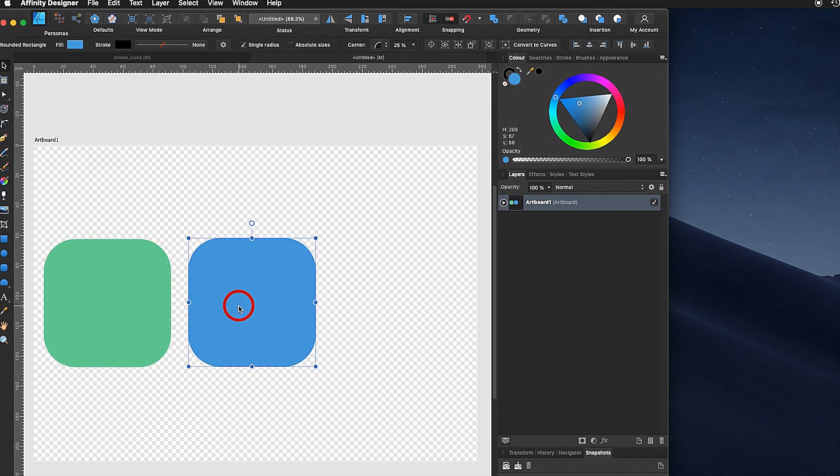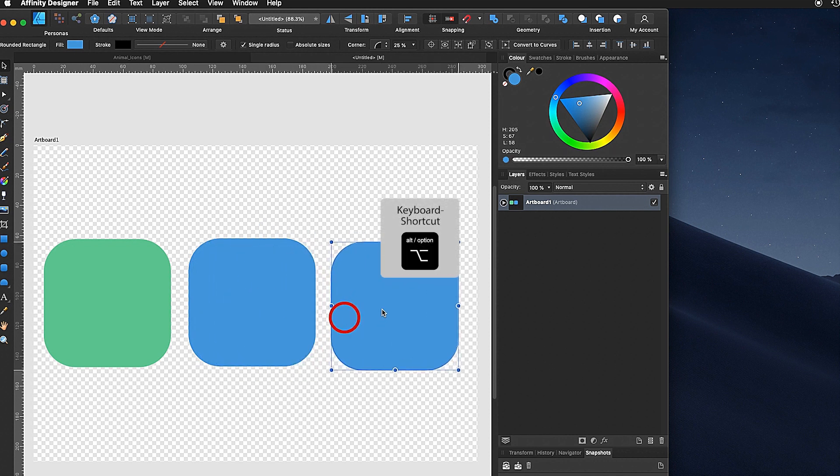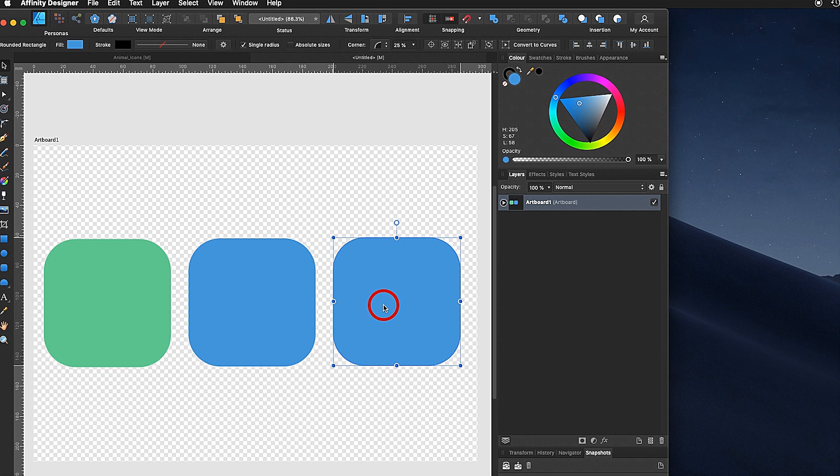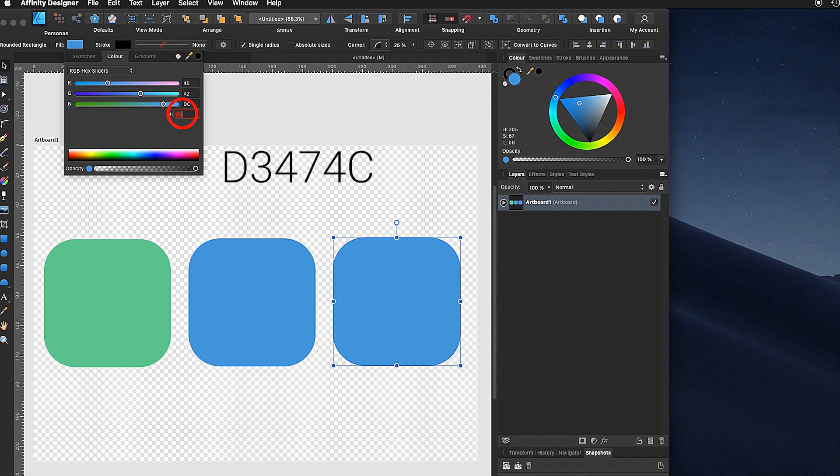I go back in the middle, hold down the alt key again, drag it over and you can see right away here is my other object. Then I go under fill and the red will be D3474C. You have the red.